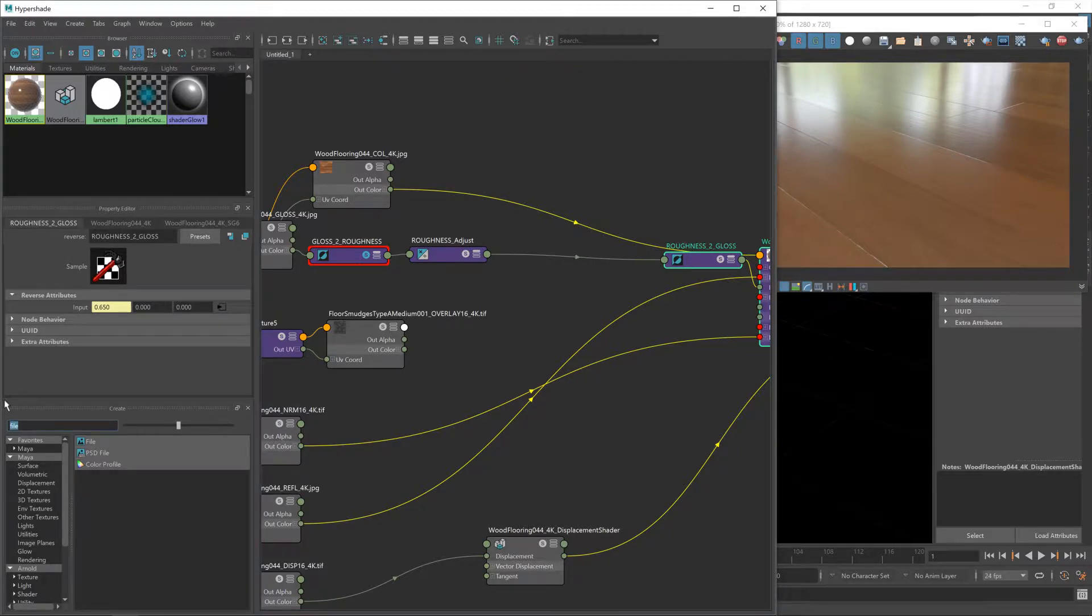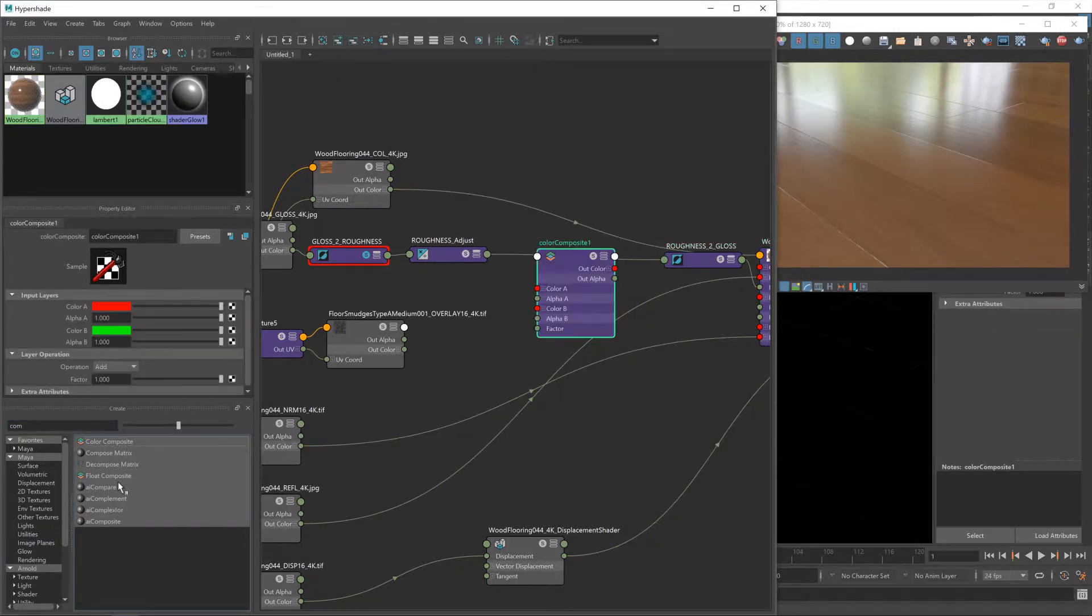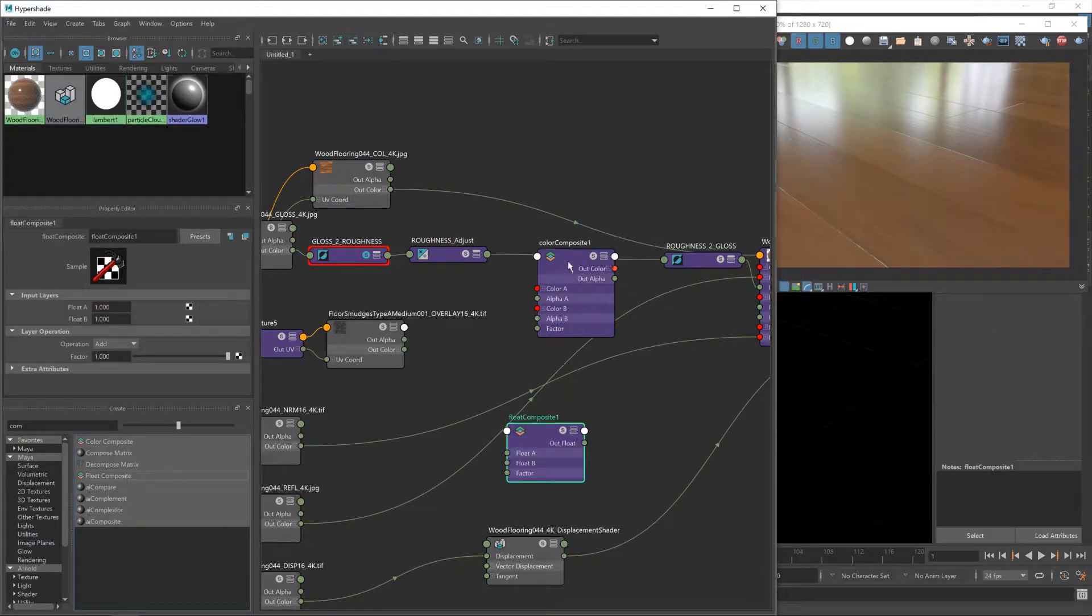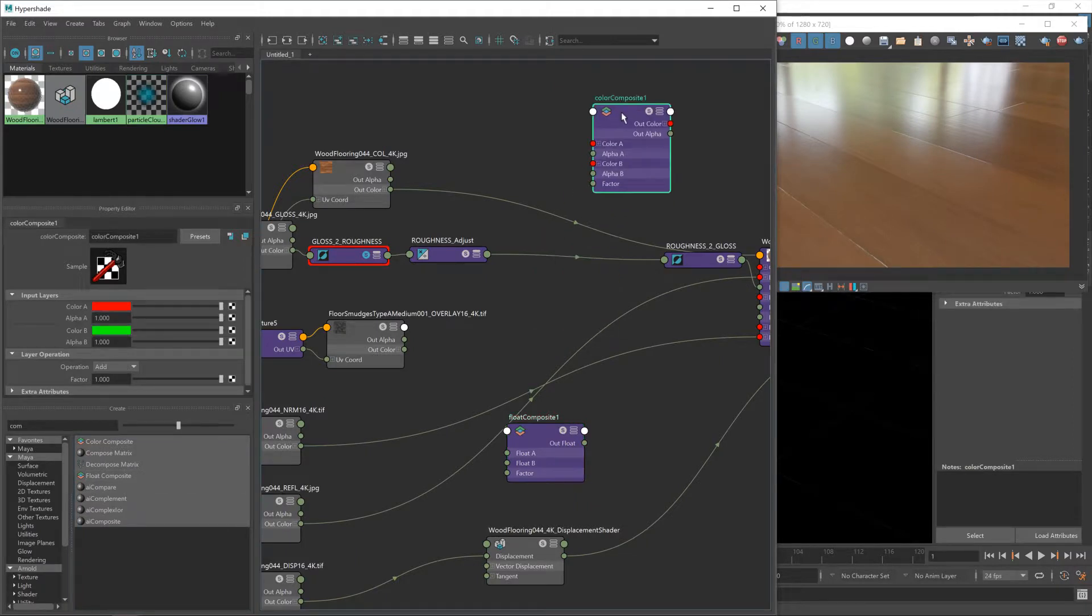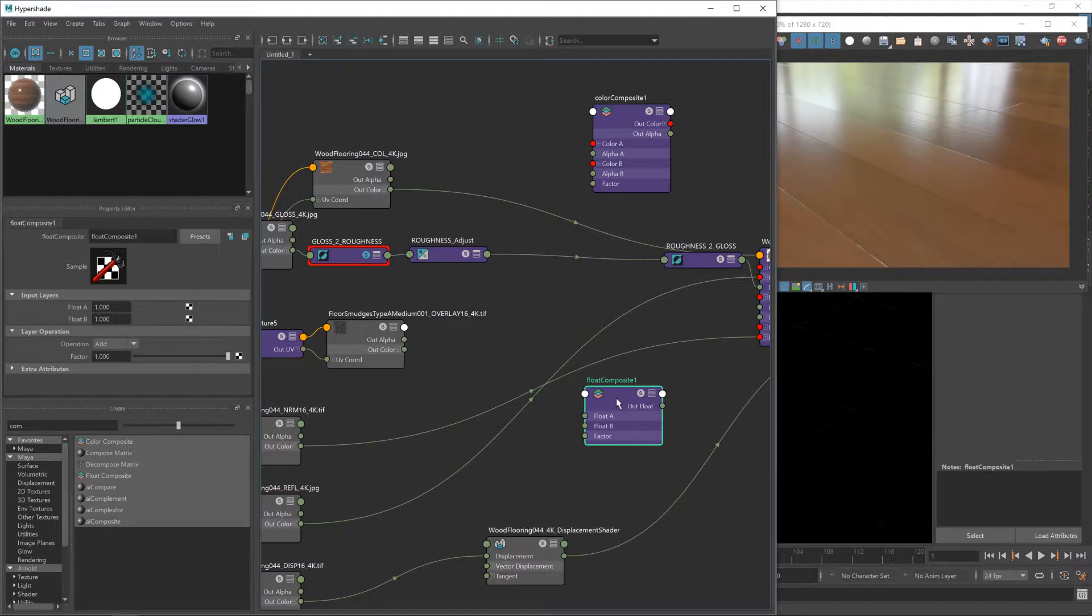Let's do that now. We're going to use a composite. Now you have a couple of composite options here: color and float.